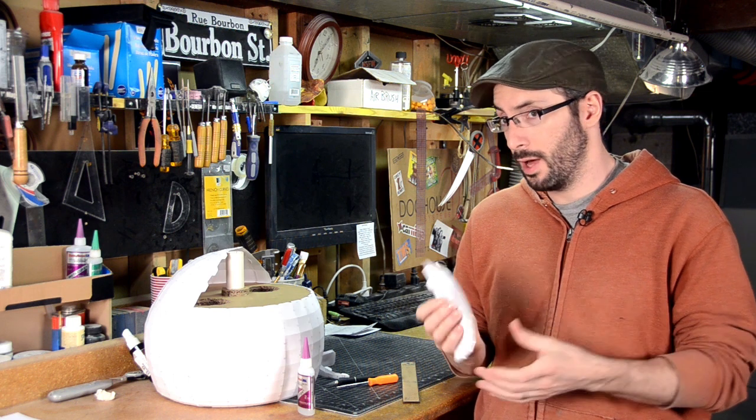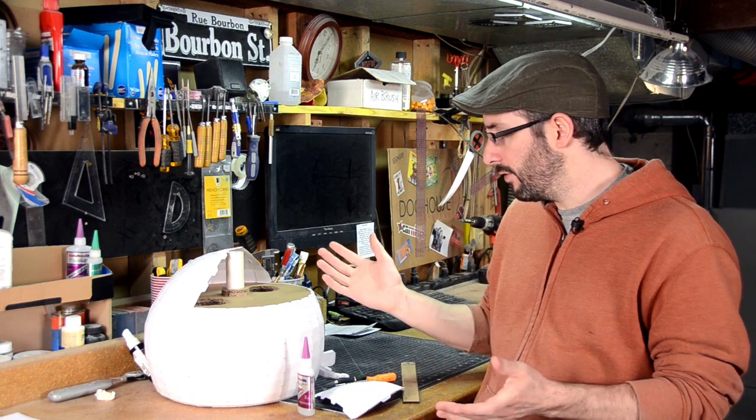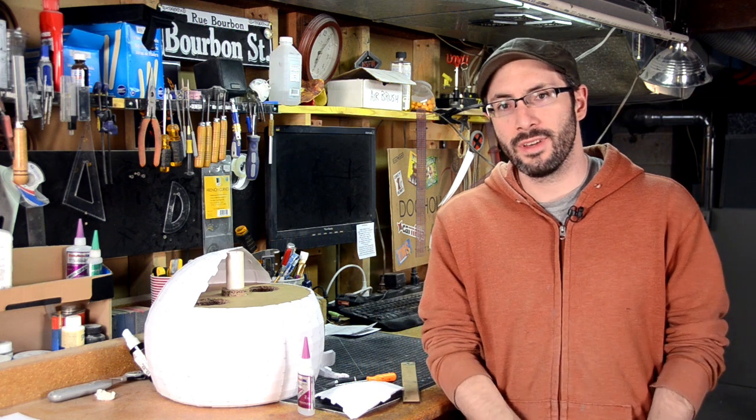I figured since I was doing this and also getting carpal tunnel from cutting all the pieces out, I would take a moment to give you guys some tips for your own pepakura projects.